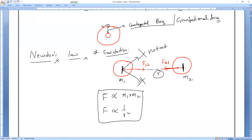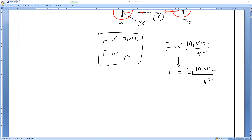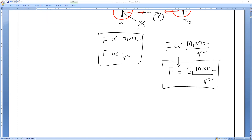Combining the two proportionalities, F is directly proportional to M₁M₂ and inversely proportional to R². Removing the proportionality, we introduce a constant. The formula becomes F = G × M₁ × M₂ / R². This is the formula for calculating the force of attraction between any two bodies.